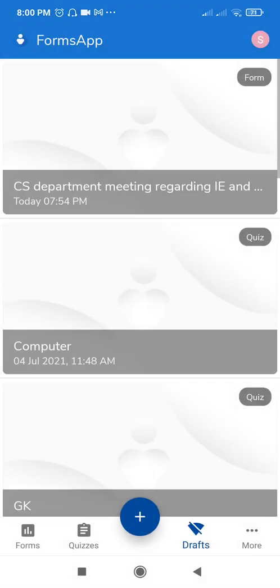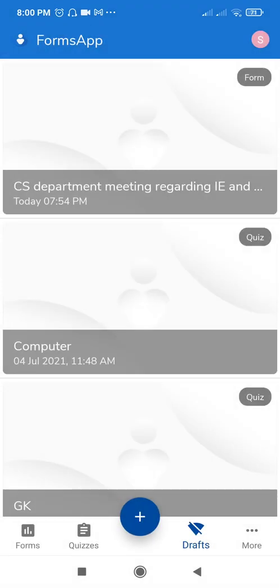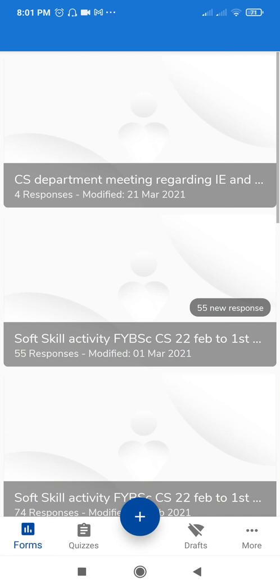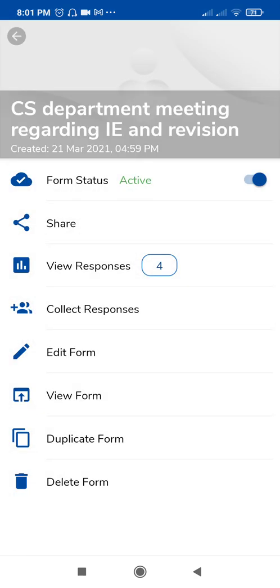Now open the forms app. At the bottom you will see two options: Forms and Quizzes. If you want to create a duplicate form, tap on Forms and select which form you want to duplicate. For example, the first one is 'CS Department Meeting.' You can see there are different options — Form Status: Active means this form is currently accepting responses. If you want to close it, you can close it.